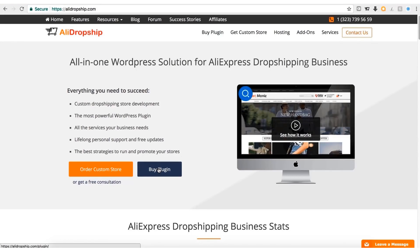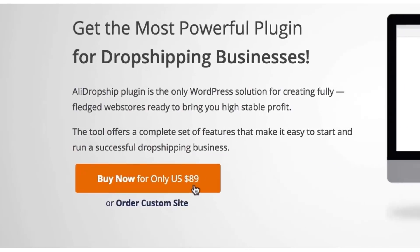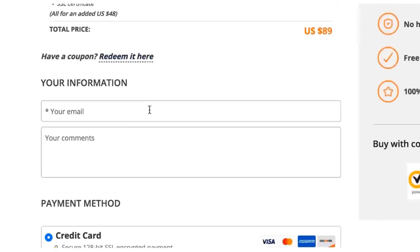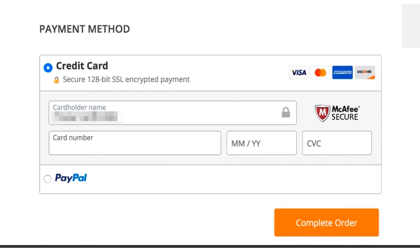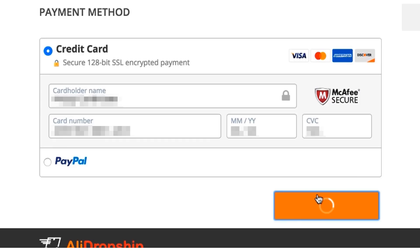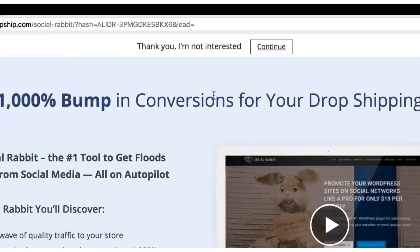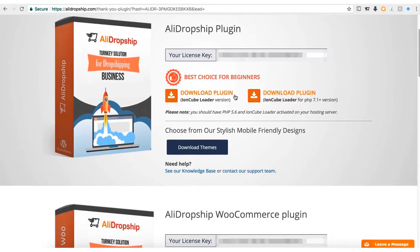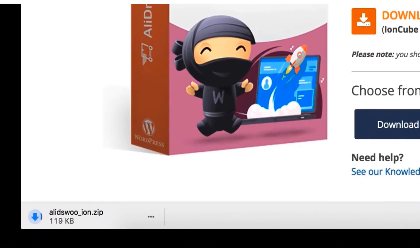Come to the AliDropship site and click the Buy Plugin button. On the next page, click the Buy Now button. On the checkout page, enter your email address, then scroll down and enter your credit card details. You can also choose to buy the plugin with PayPal instead of a credit card. After that, click the Complete Order button and let the page load. On the next page, click the Continue button — this is an upsell page and we don't need what they're selling. Scroll down and find the AliDropship WooCommerce plugin and click the Download button, which will download the plugin to your computer.